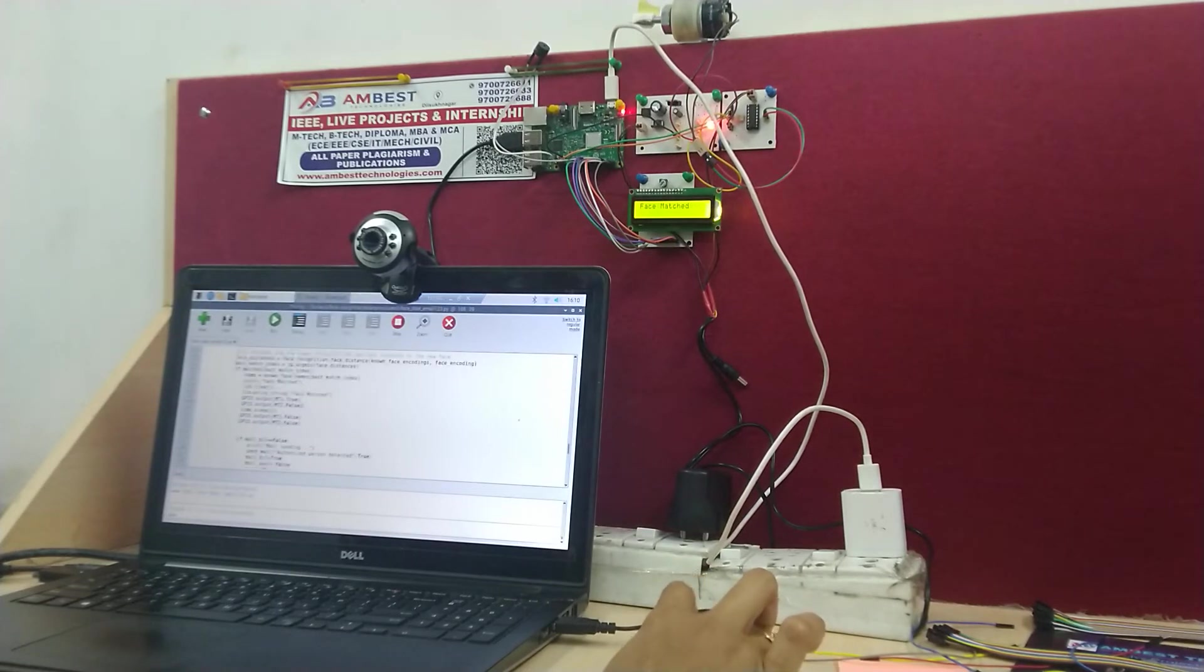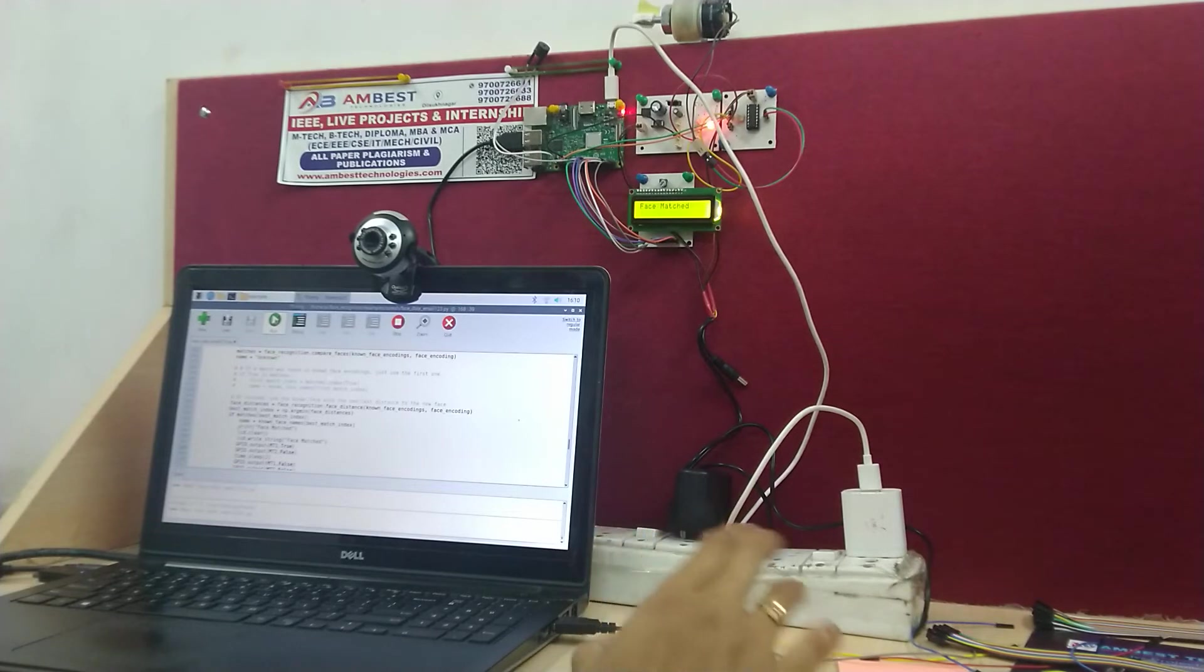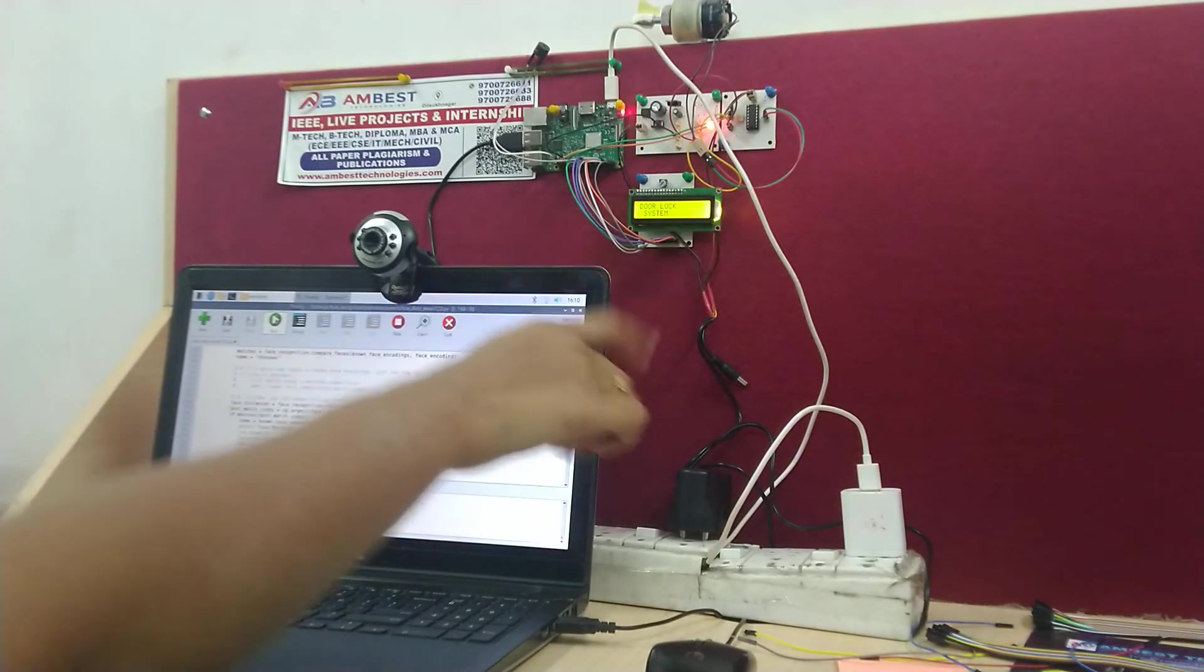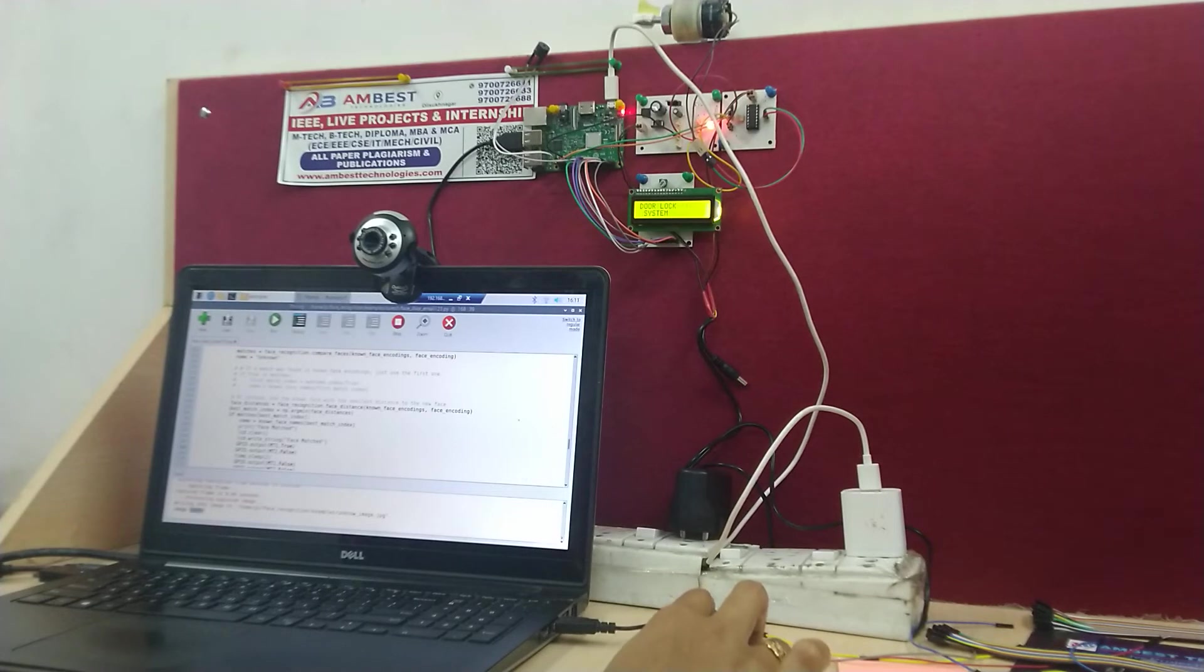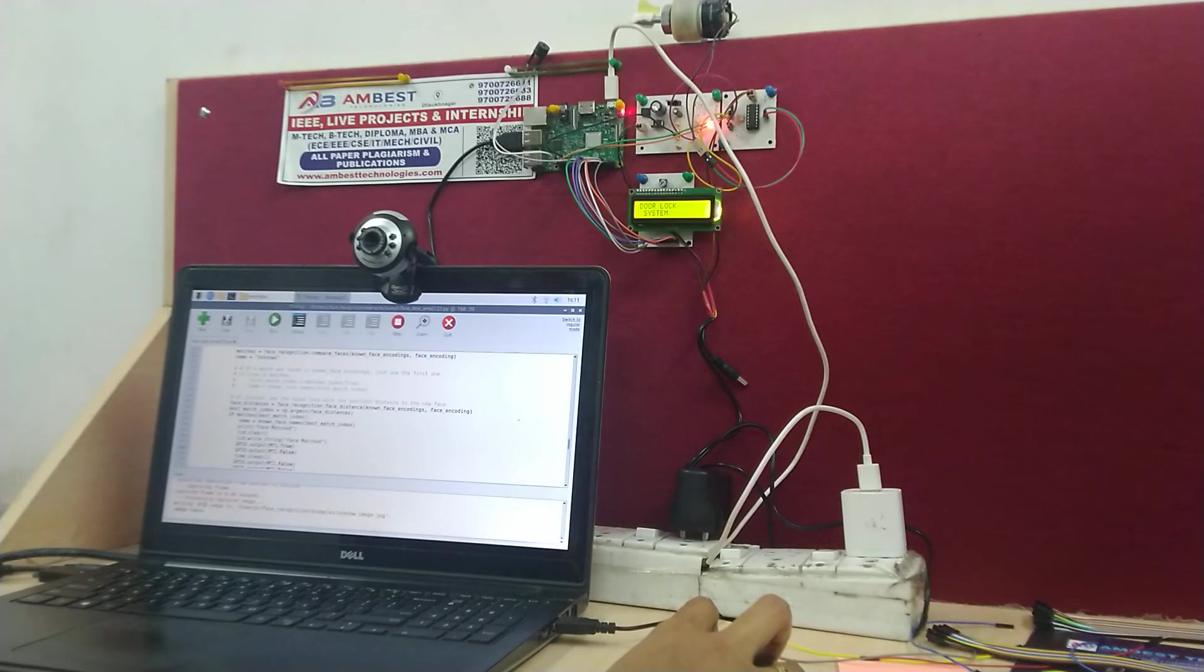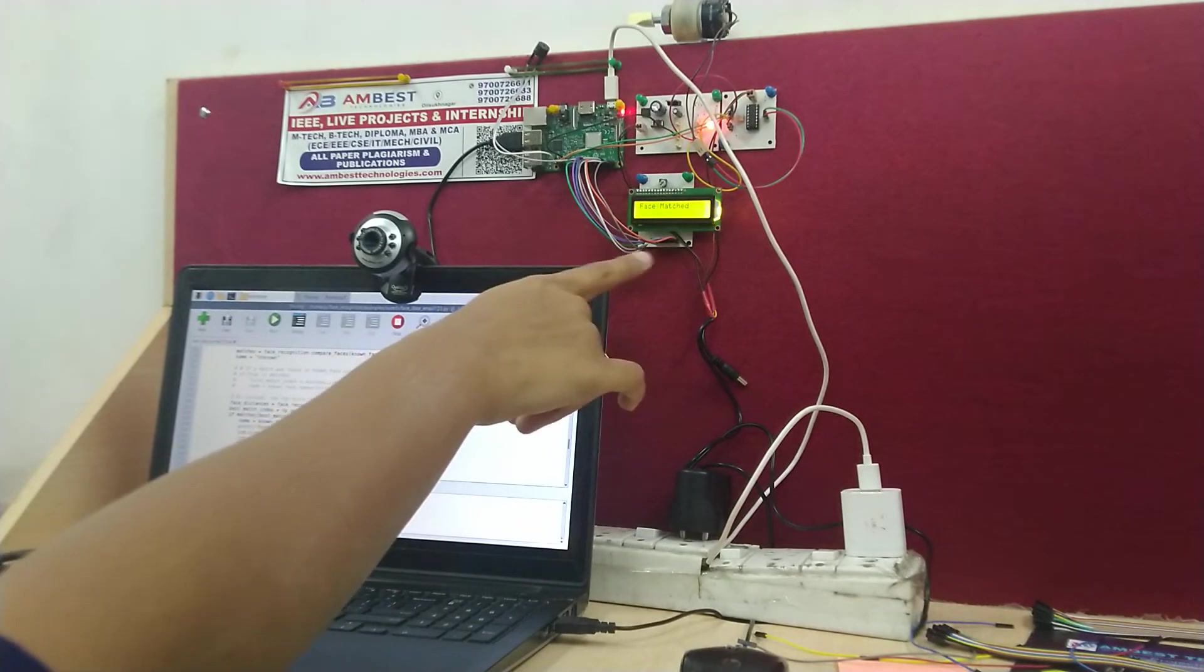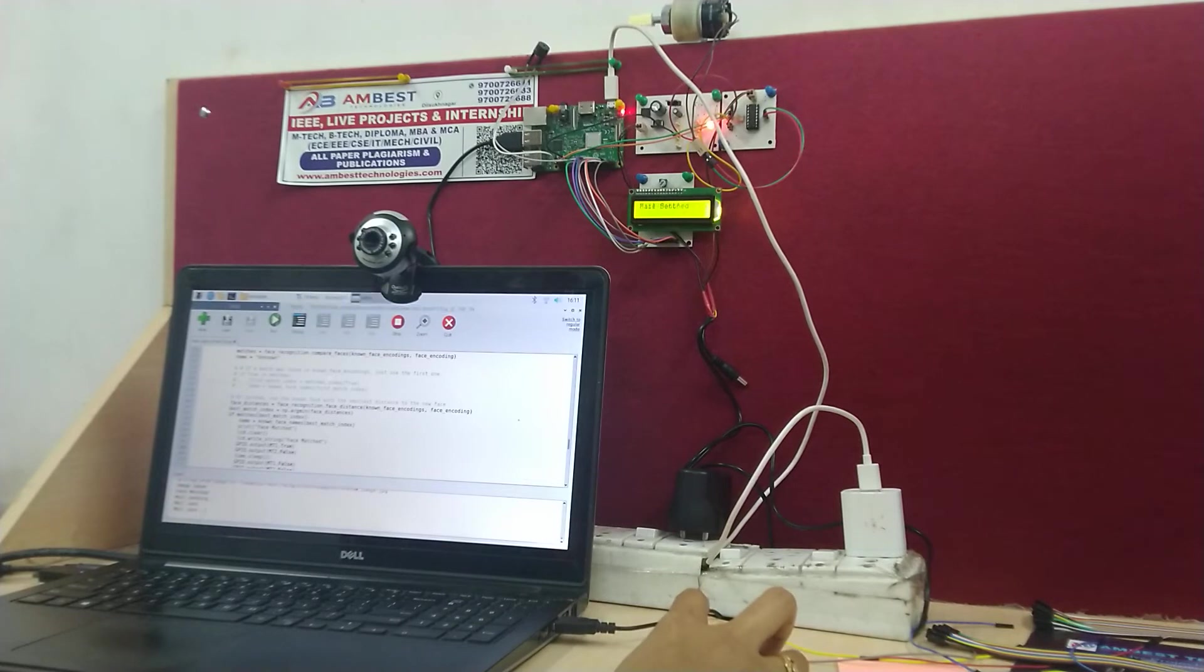Initially I'm going to run this program and it will take some time to load the software. It is initially showing the message called door lock system and the image has been taken. It is going to be compared with the ones in the video. If the image is authorized persons one, then the motor is going to turn on for 2 seconds. The face has been matched and the motor turned on for 2 seconds and stopped again. And then the mail has been sent.